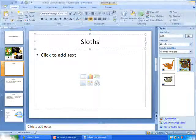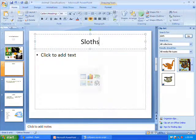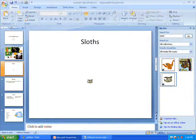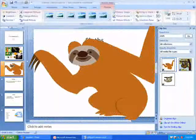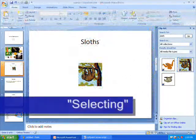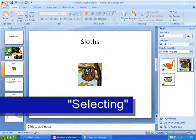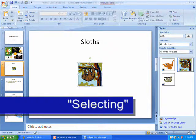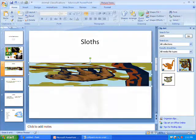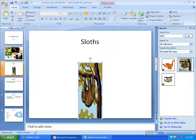Doing a single click on the picture of your choice will add it to the presentation. If your picture ends up too small or too big, you can resize it. Just click on the picture to select it. When a picture is selected, you should see a box around it with dots on the sides and corners. To avoid warping or distorting your pictures, you should resize it from the corners.